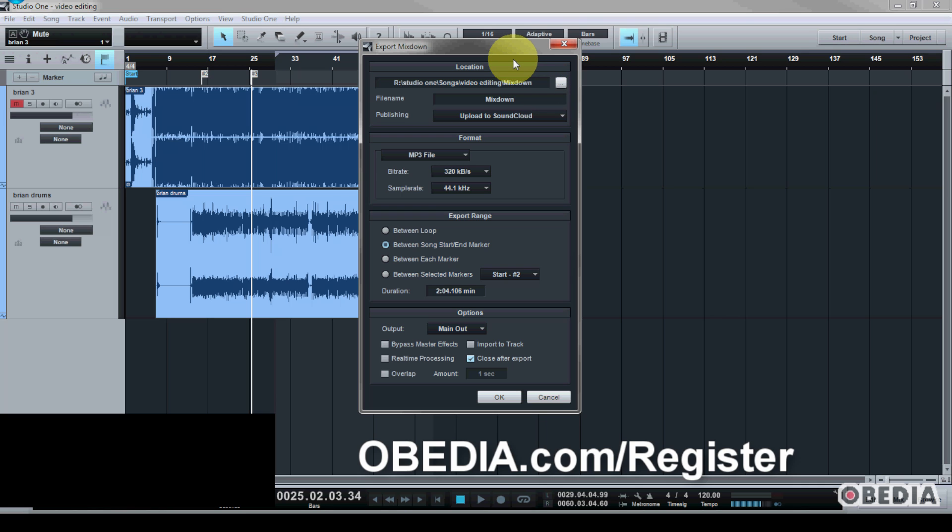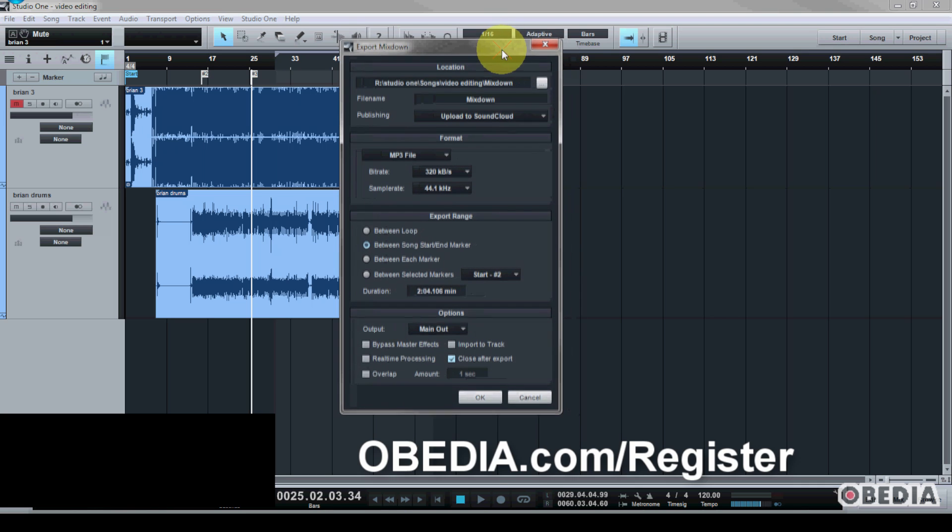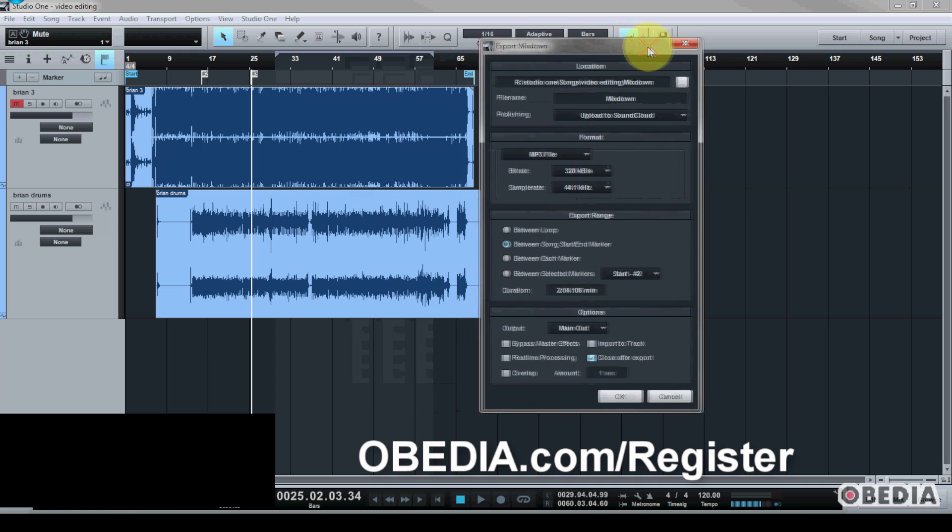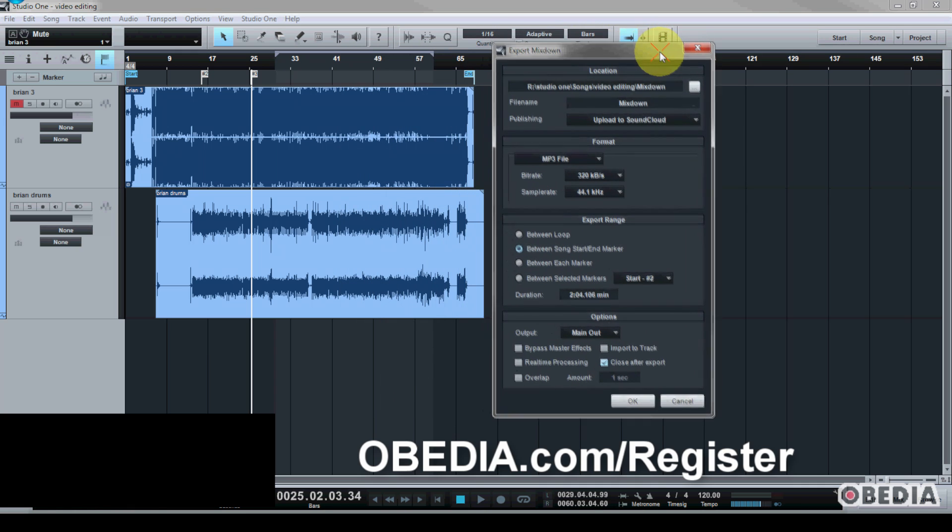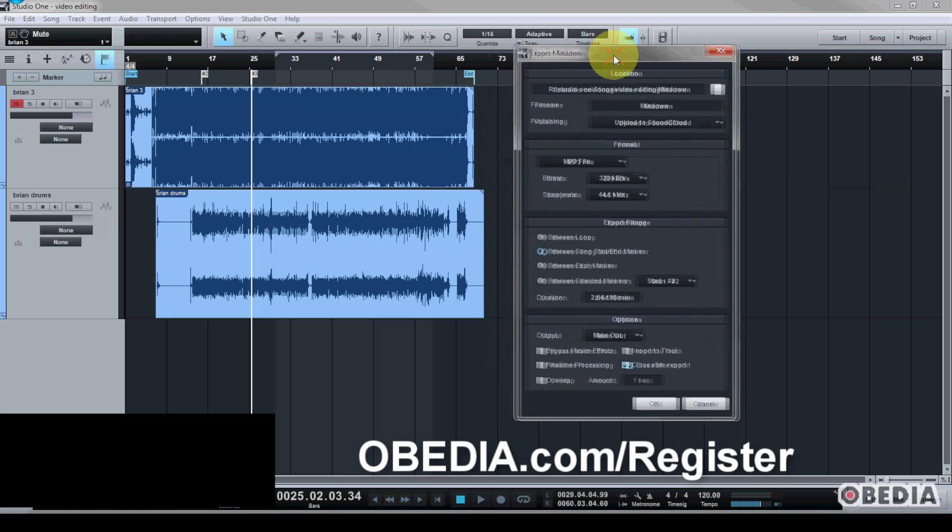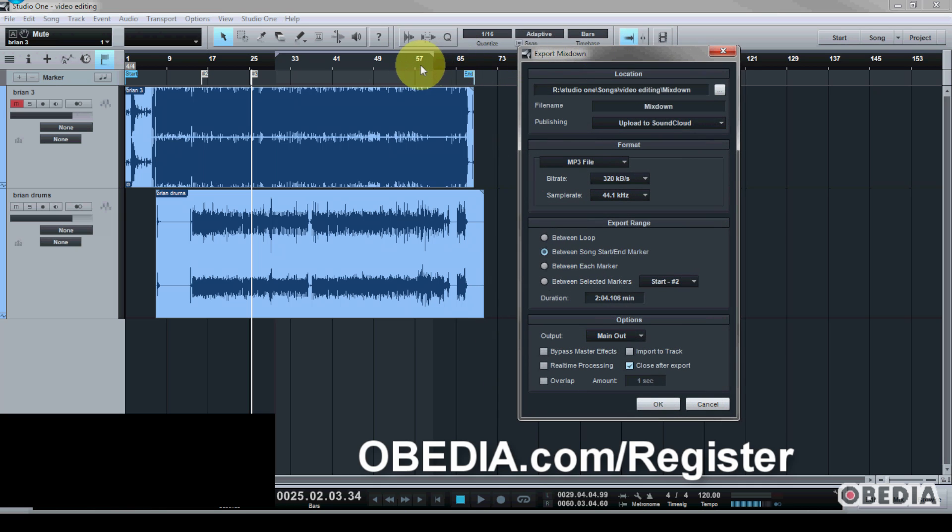So there you go. I hope that you found that useful. As always, please stay in touch with me. My name is Brian. I'm with Obedia. My email is Brian at Obedia.com. And you can get me on Twitter at Twitter.com/ObediaTutor. And of course, on Facebook at Facebook.com/ObediaTutor.